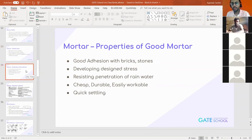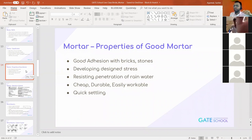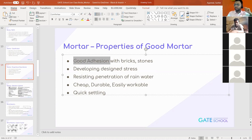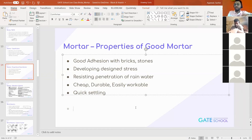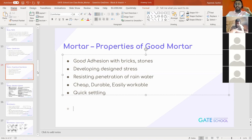Now if we talk about the properties of mortar — the main purpose is binding. It acts as a binding material between two bricks or two stones. So we want good adhesion. Adhesion is between different bodies and cohesion is between the same bodies. When we discussed the preparation of brick, cohesion was facilitated by silica. Silica was responsible for cohesion, and adhesion is present between different materials.